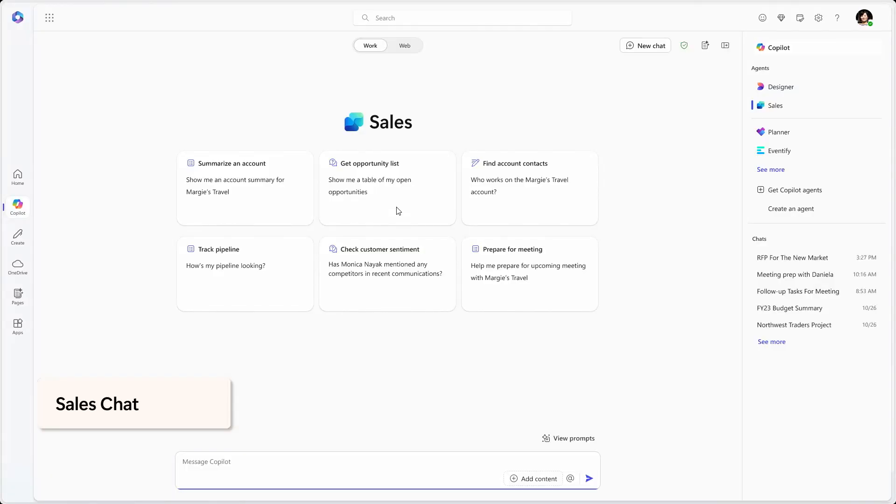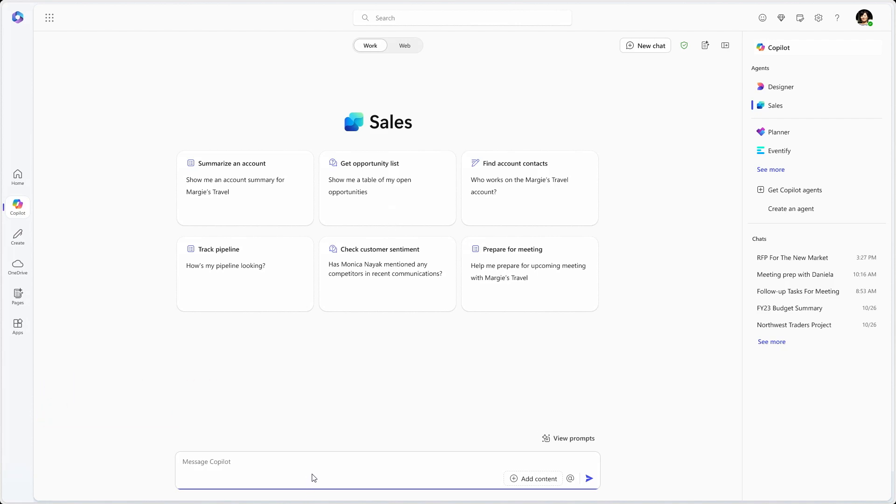Our sales team wants to have a meeting next week and we want to make sure they're completely up to scratch. This is where sales chat comes in. Sales chat allows you to search, summarize, and take actions on your sales data. So I can ask a prompt question like, 'Help me get up to speed on that meeting I've got with Margie's Travel,' and start to see a really handy response.